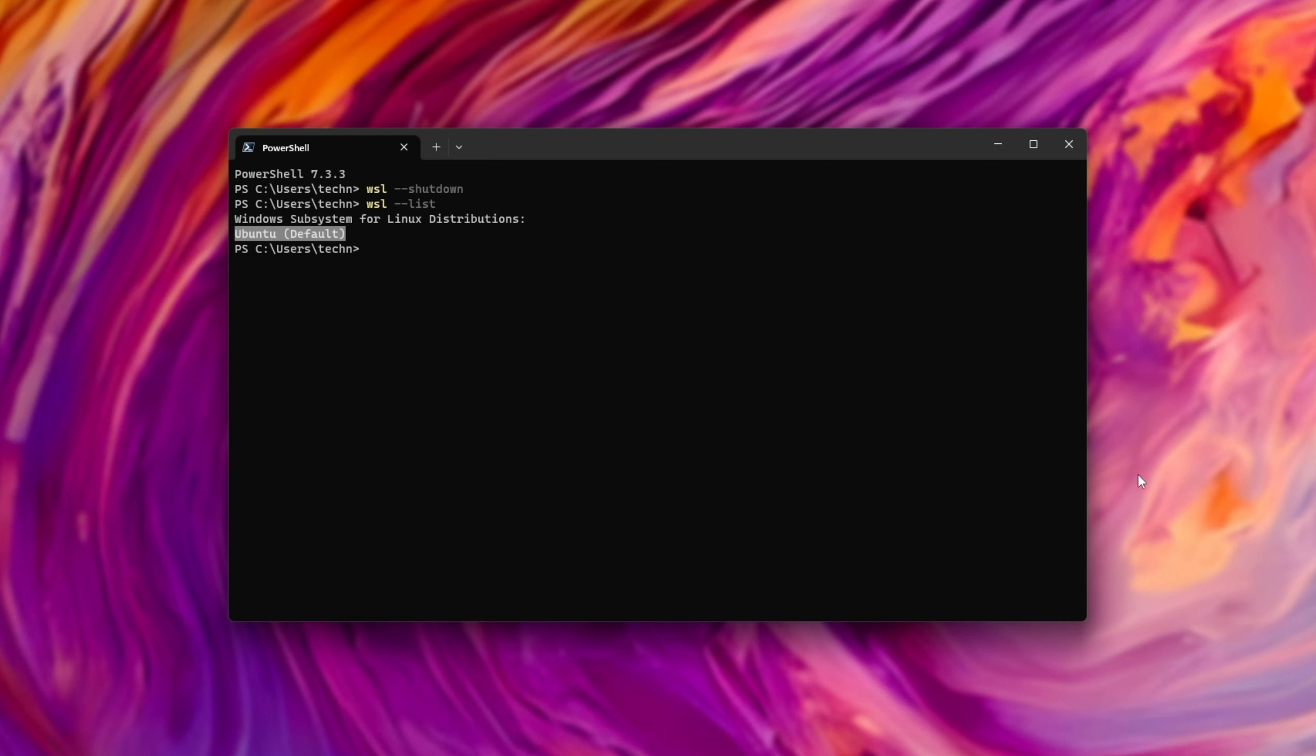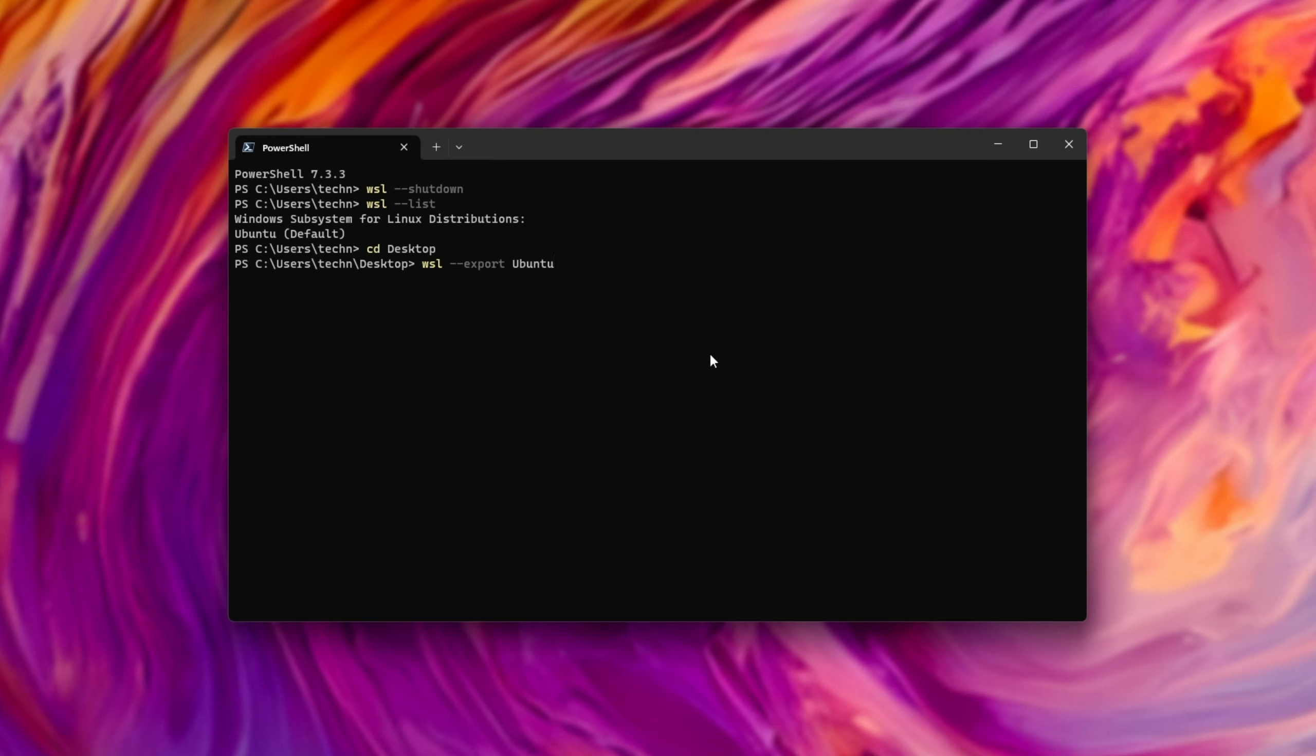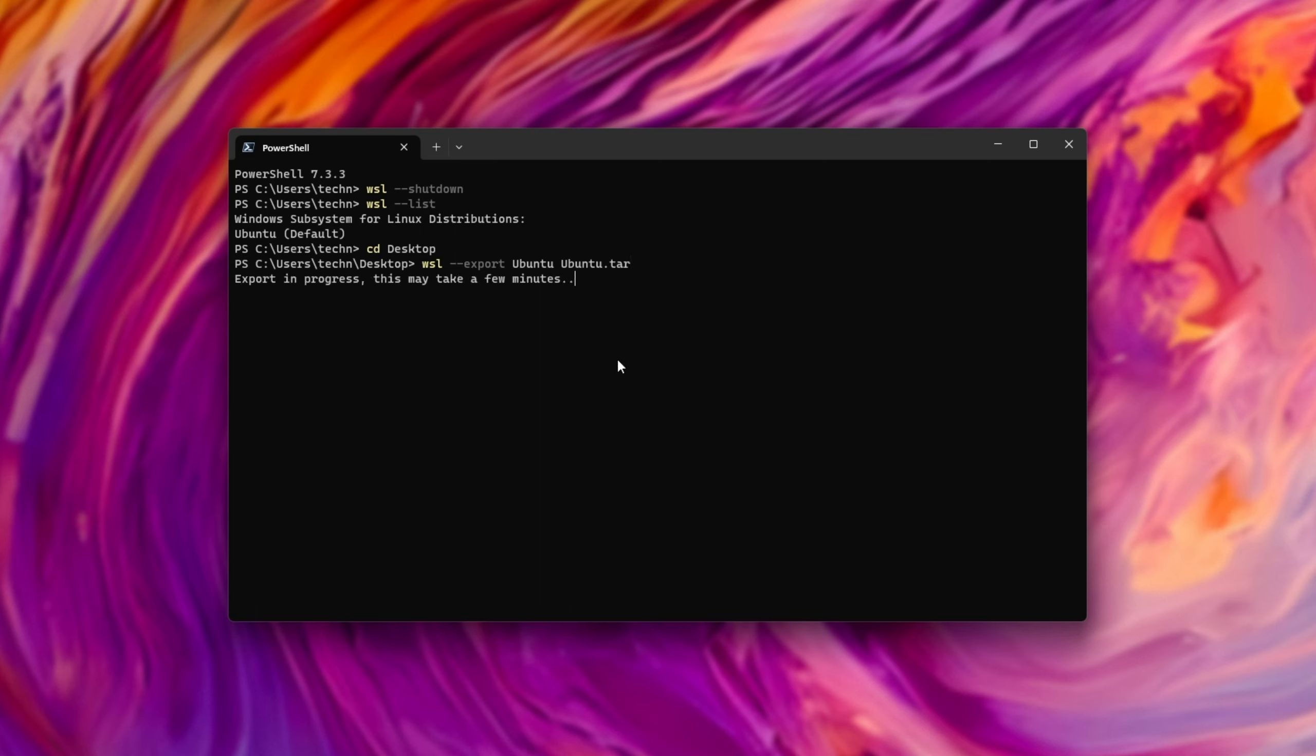What we need to do is change to a directory where we'd like a backup, so I'll CD into maybe desktop, and now all we need to do is WSL hyphen hyphen export space, followed by our distribution, in my case Ubuntu. You can get the name from above, just make sure it matches exactly. Then we'll need to give it a place to put the backup. I'll call it just Ubuntu.tar. It needs to be a .tar format. Hit enter, and this will take a few minutes to complete.